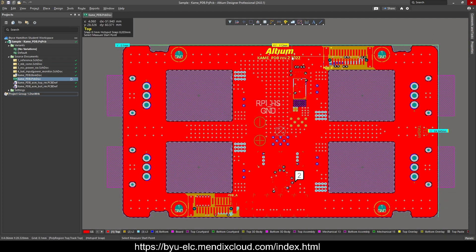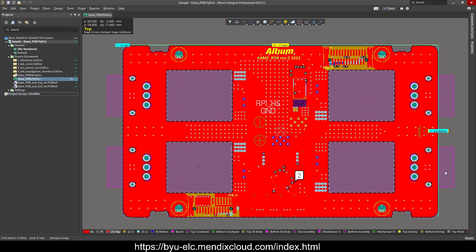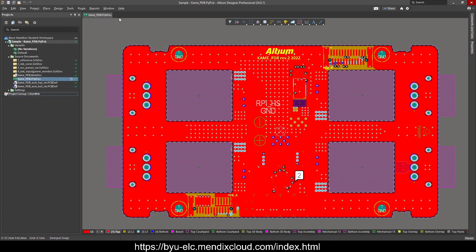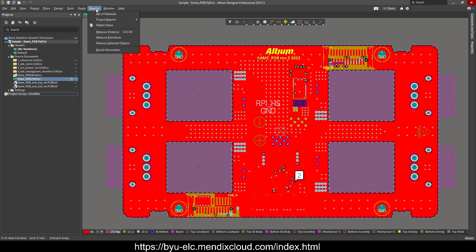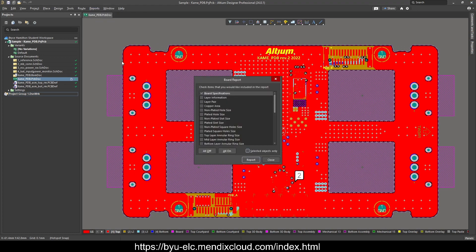So we can see that this board is 112 by 65 millimeters. And then the better way to do it if you're actually developing a report for someone, again you come up to reports, board information,